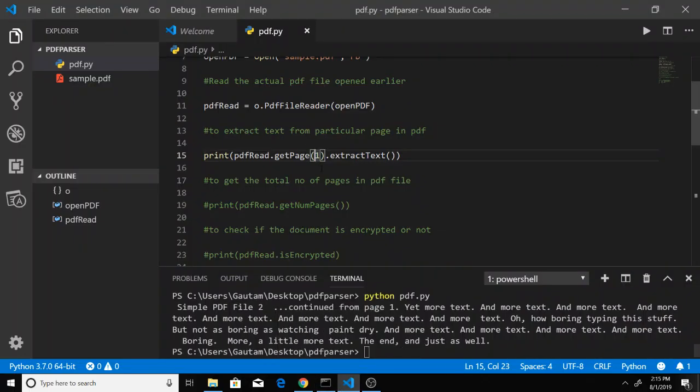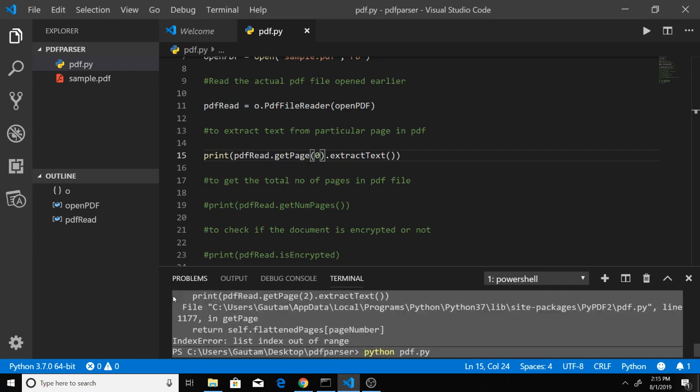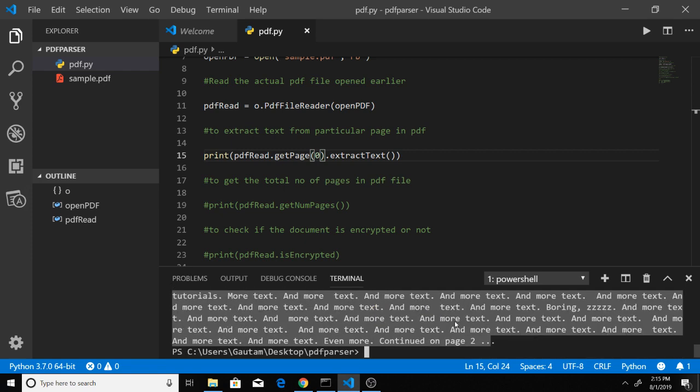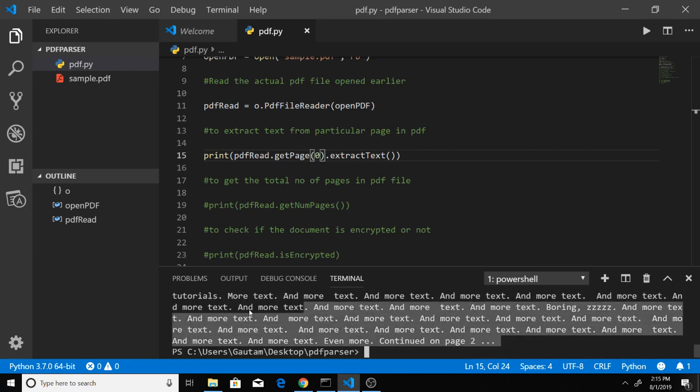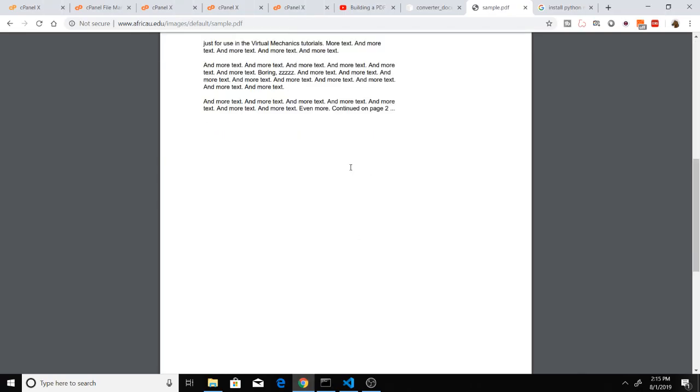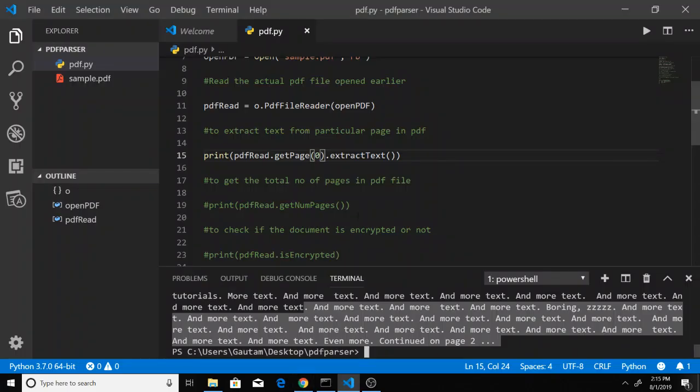Now if I want to read page number 1, I can parse index 0. Running the command, you can see this is the text from page number 1. Only 2 pages are there, so we can only parse 0 and 1.